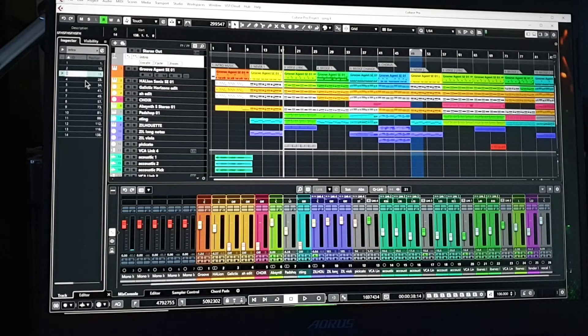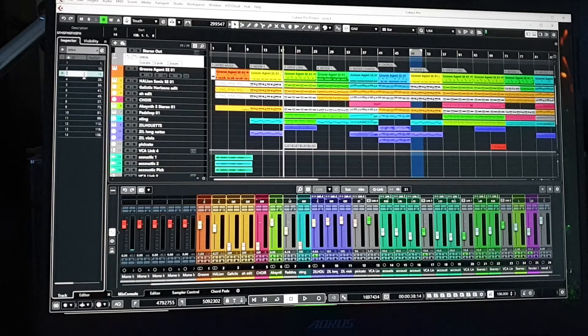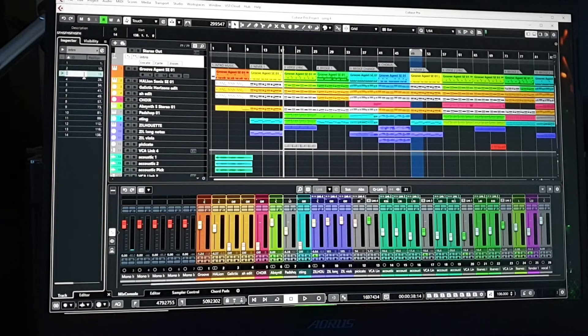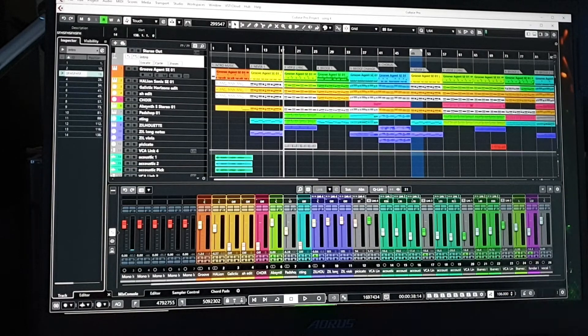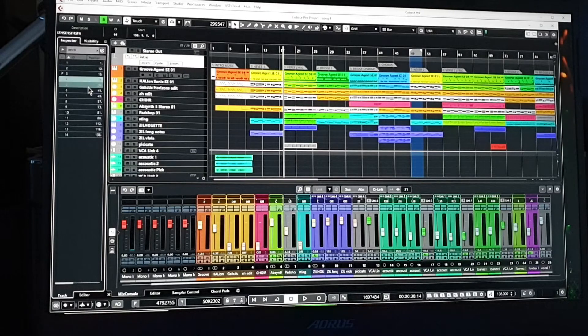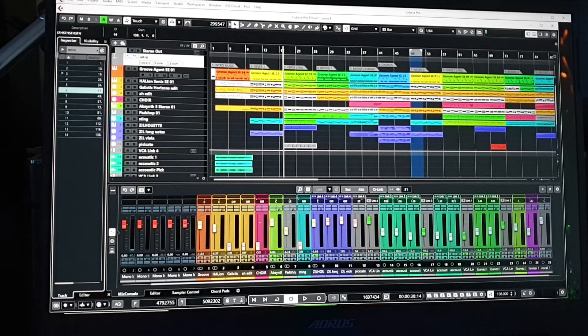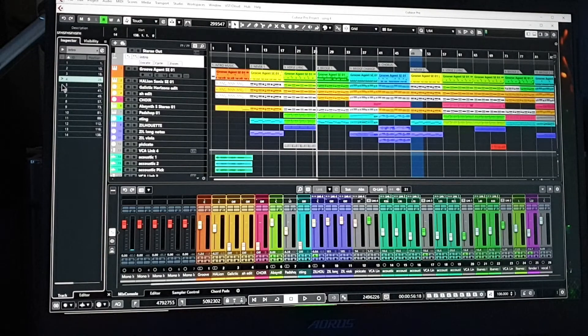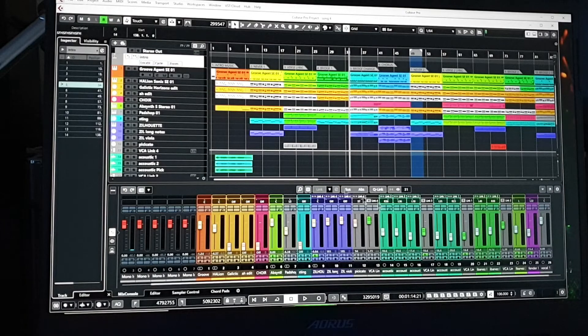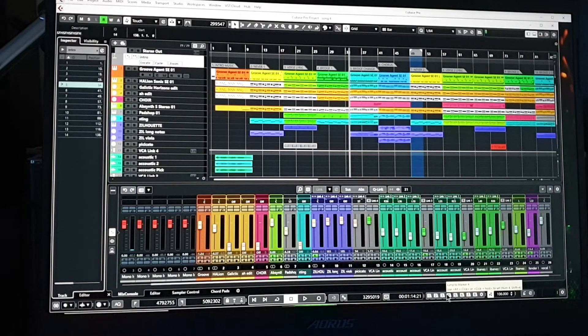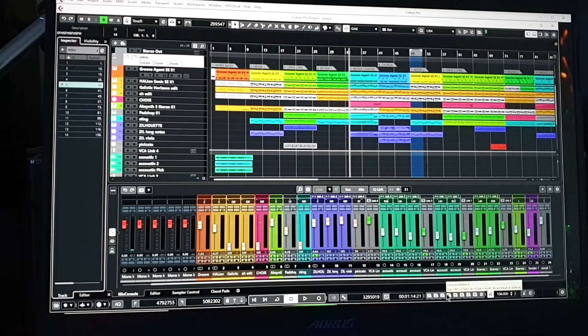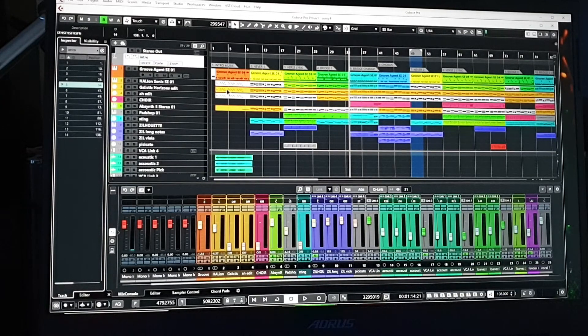The one thing that annoys me about this side here is you need to get right into the corner and click there. You can't just click there like you'd think. It highlights but doesn't let you name it in there. If you click in there it's not moving the marker - you need to get right into the corner to move that thing. Whereas if you go down there you just click on it and it moves it along.